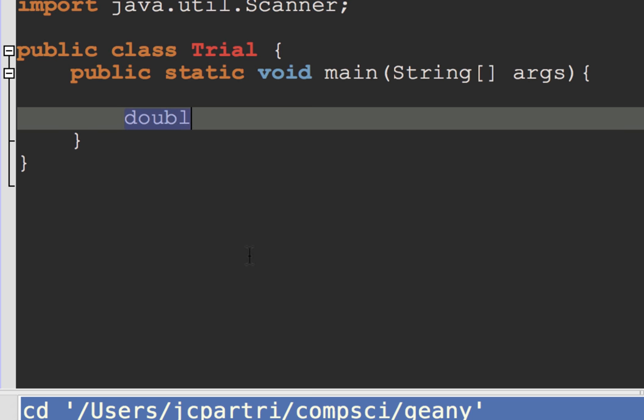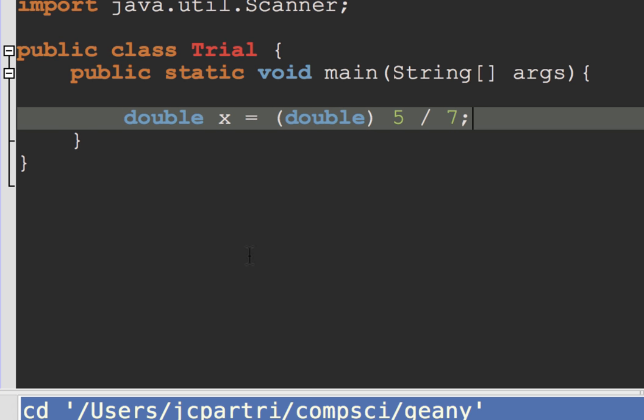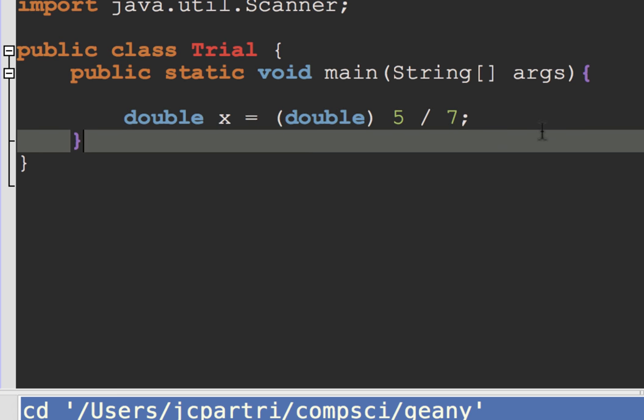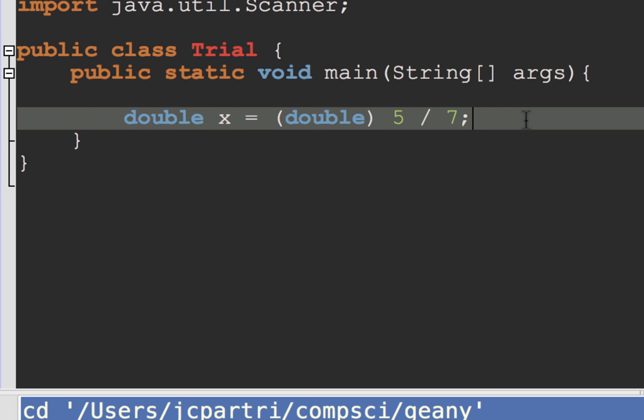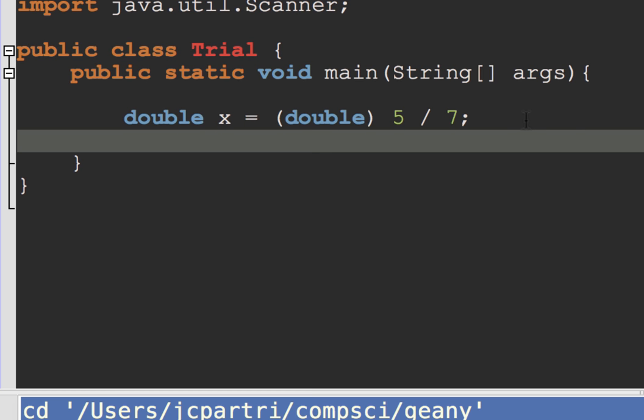I want a double called x, and I want to cast something that's an integer division. So 5 divided by 7. Integer 5 divided by integer 7. And then I want to print this out to the screen.